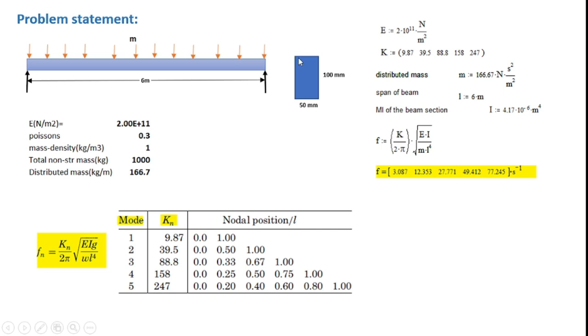So the cross-section of the beam is shown here. It is essentially a rectangular section with a width of 50 millimeters and a depth of 100 millimeters.